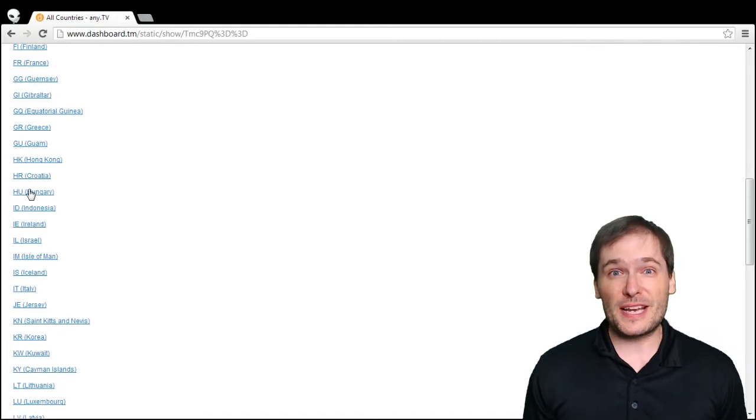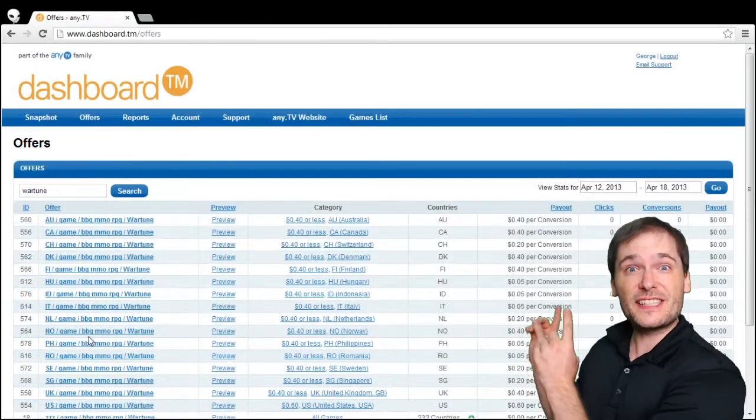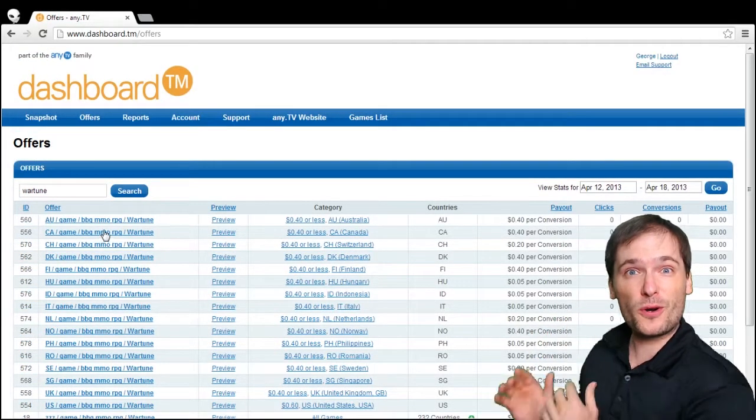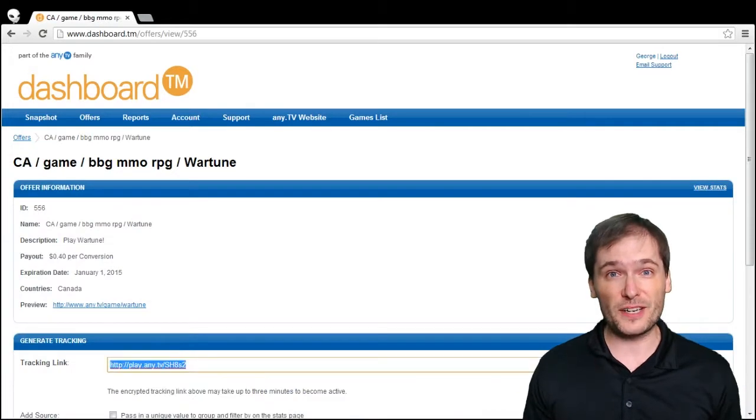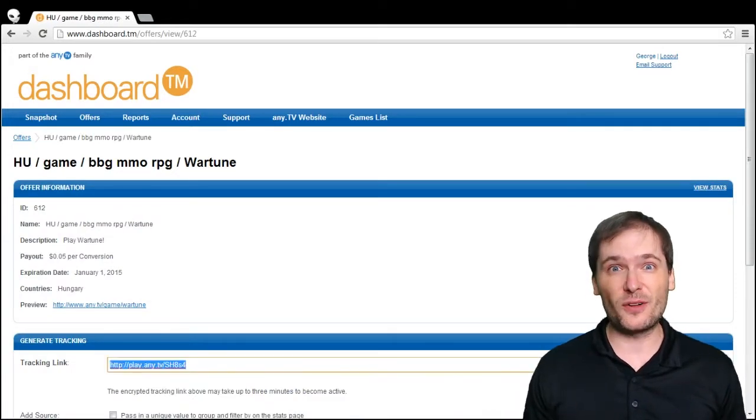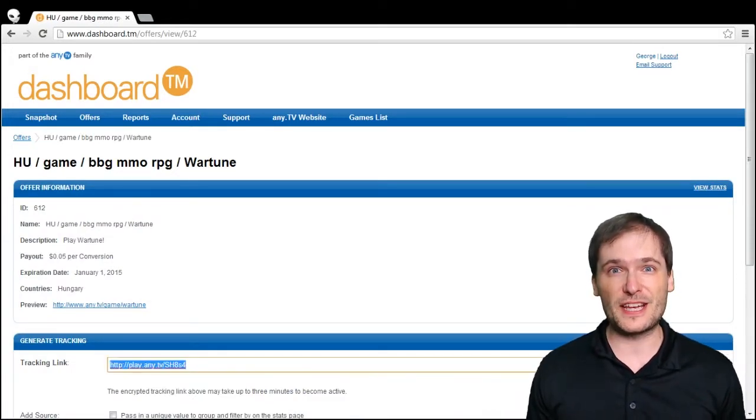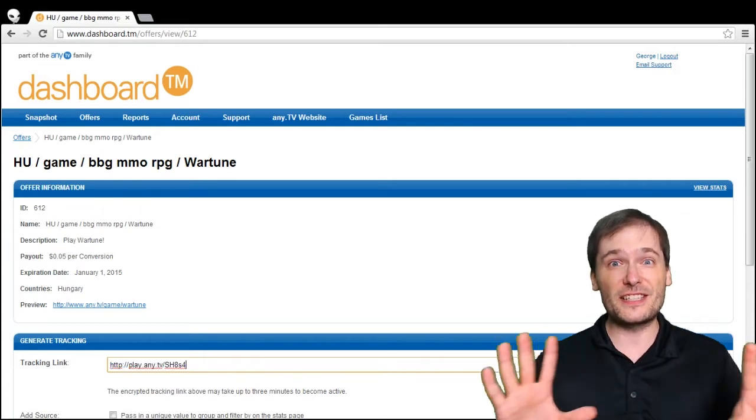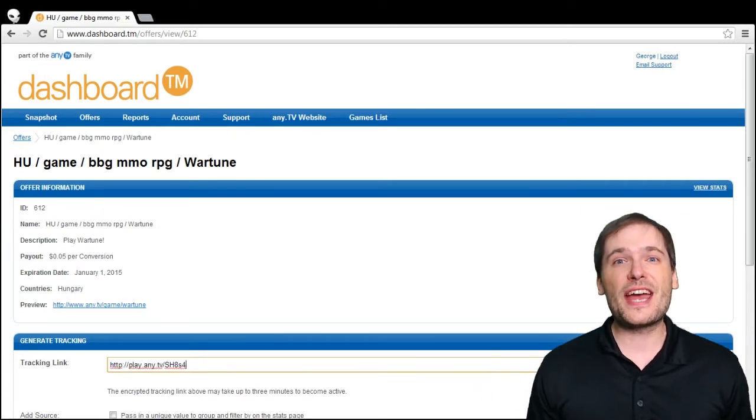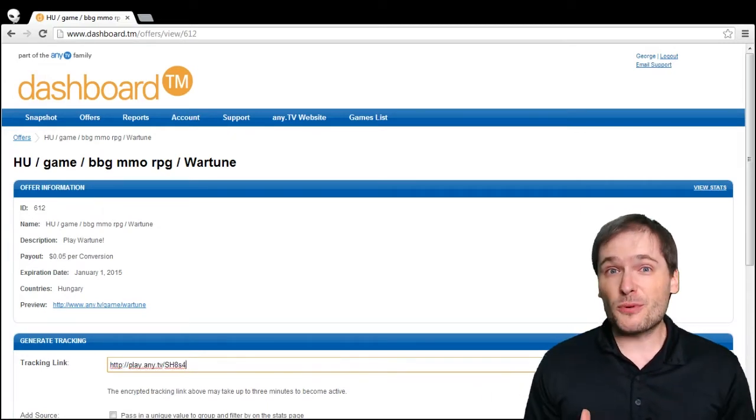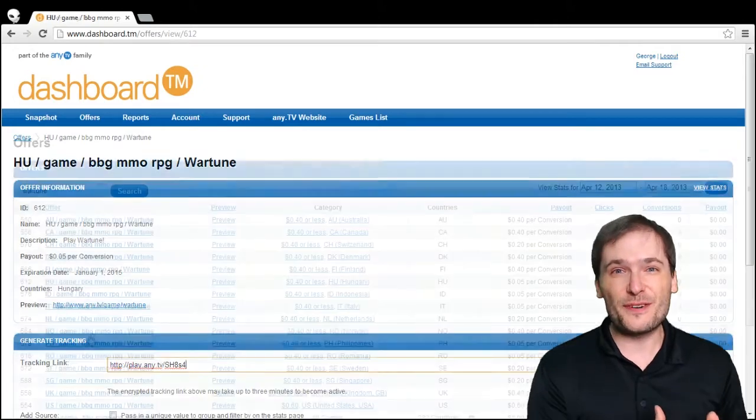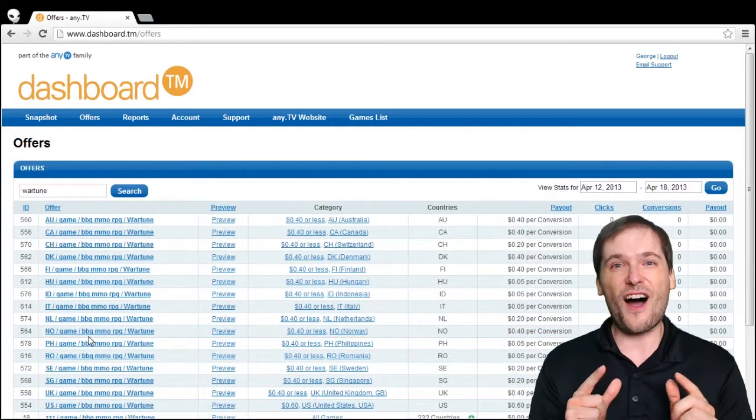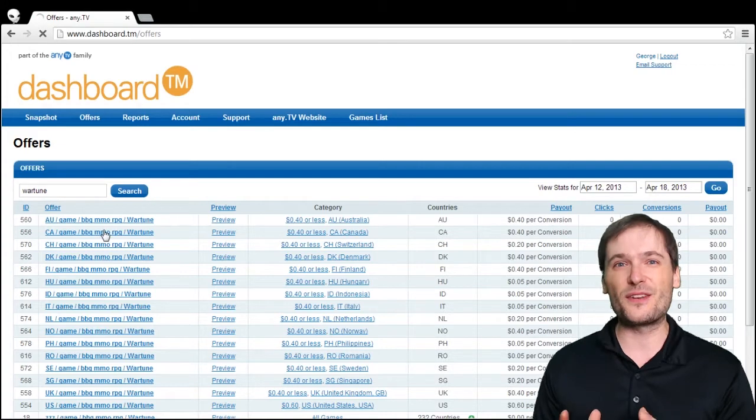Where the play now link will come from. So if you look at this example, this is for the game Wartune - a play now link from one country, and this is the play now link for another country for the same game. They're different, but that's okay.